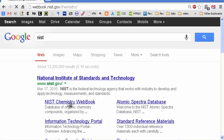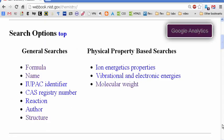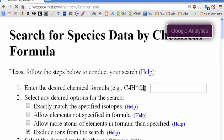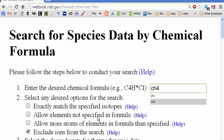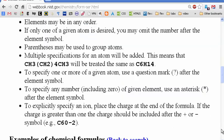Let's check this out. The NIST Chemistry WebBook — what we can do is search by formula. Let's enter CH4, so we're going to get some data for methane. Let's get some gas phase thermodynamic data for methane. You can also get IR spectrum, NMR spectrum, and so on, but we're just looking at thermodynamic data.